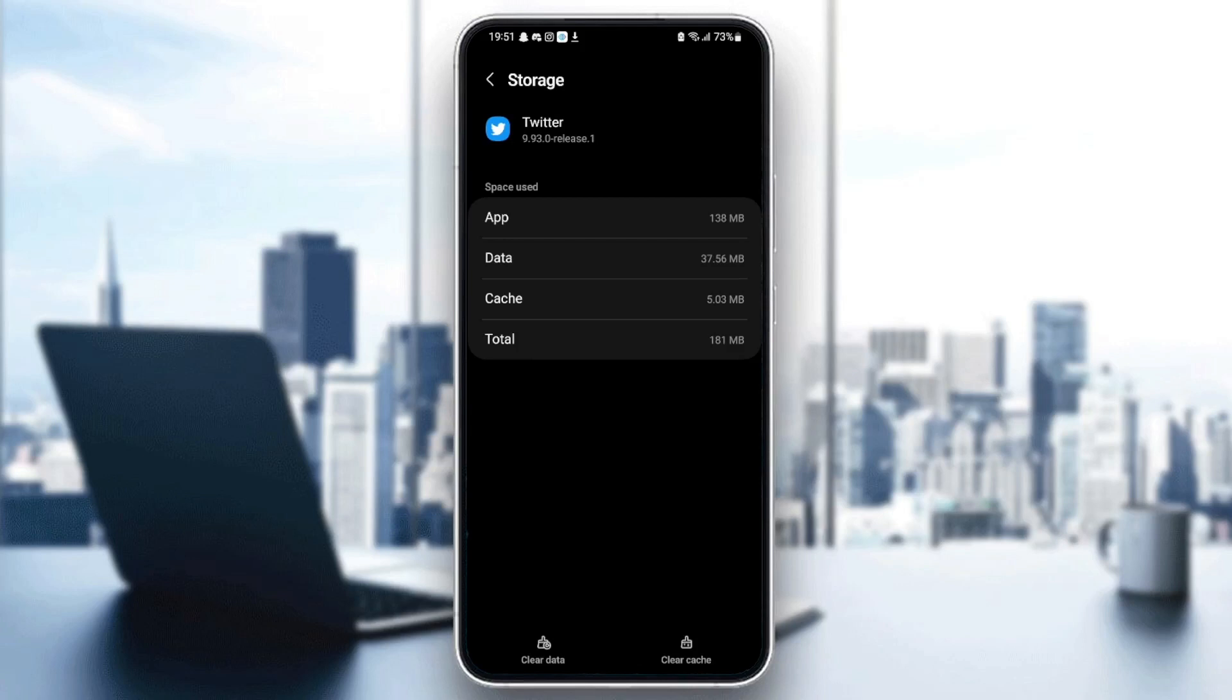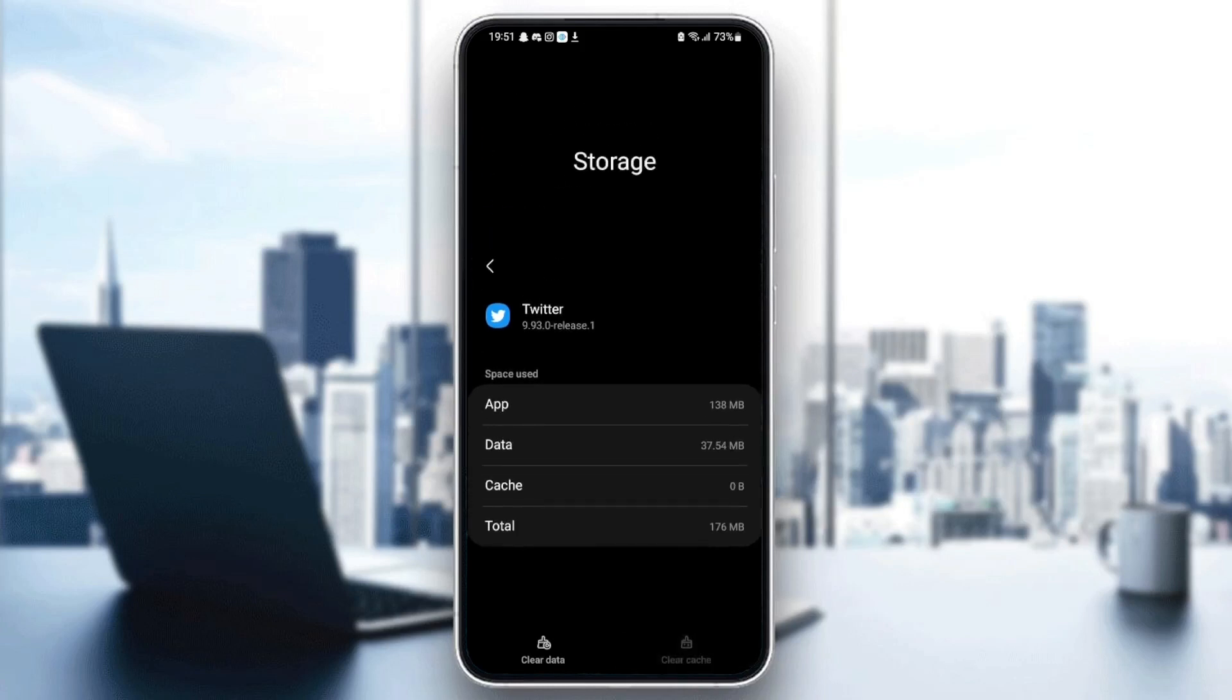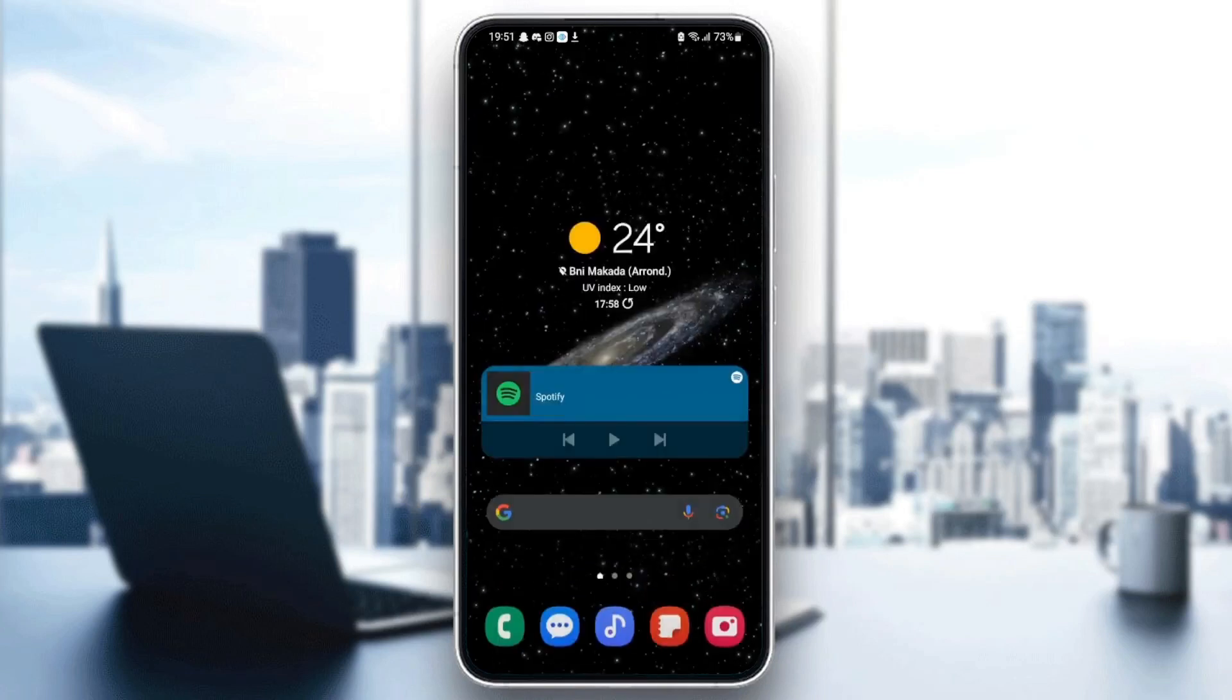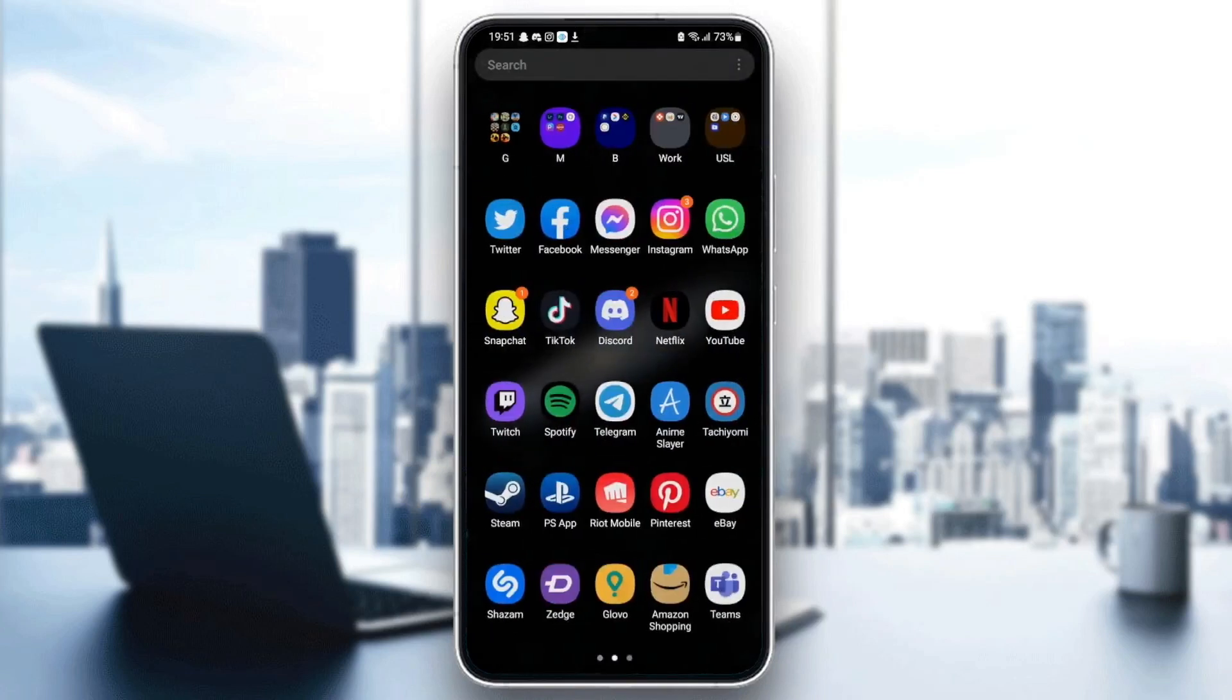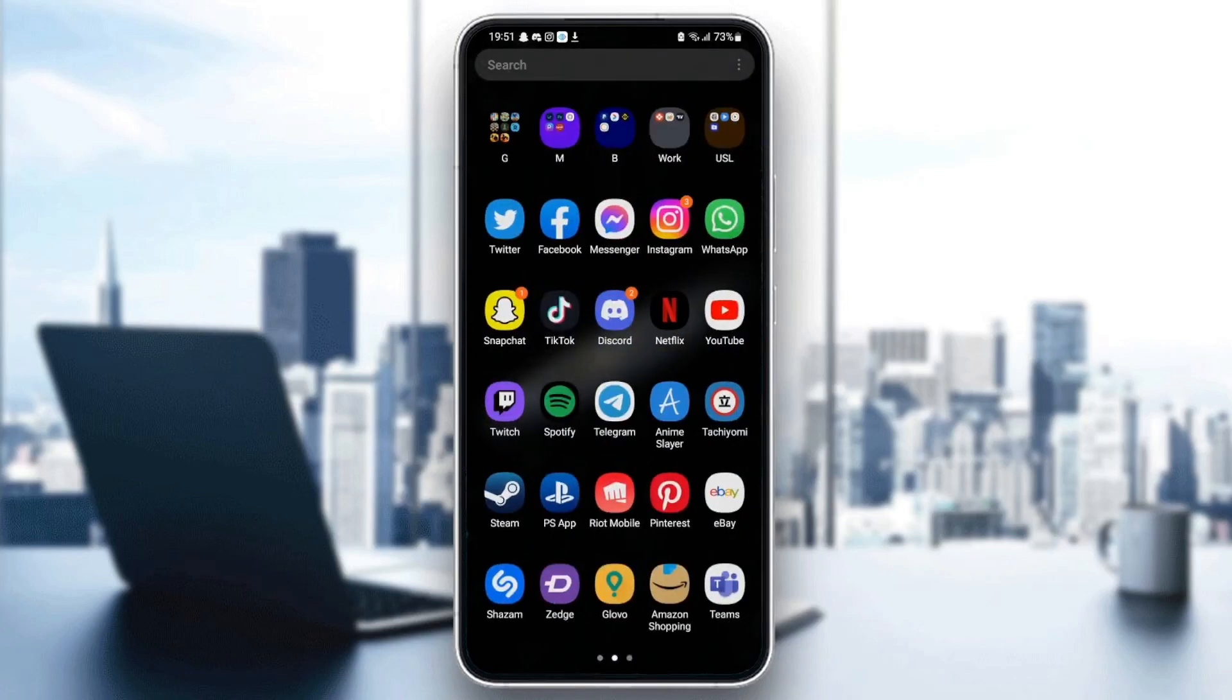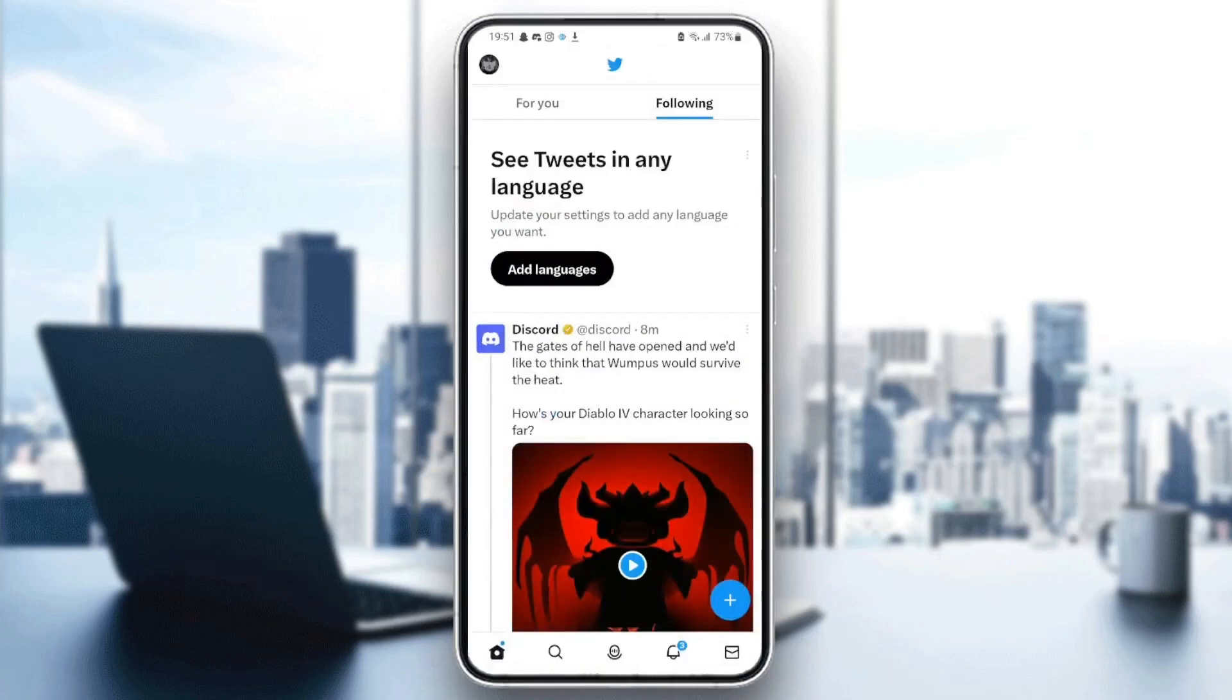In the bottom, you're going to find clear data and also clear cache. So what you need to do is click on clear cache. Once you clear your cache, just quit settings and then go back to Twitter to see if your problem is fixed.